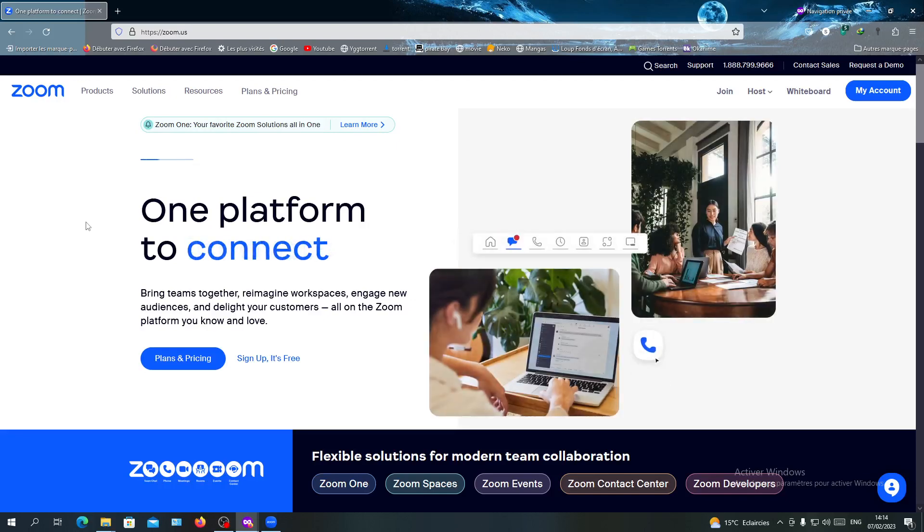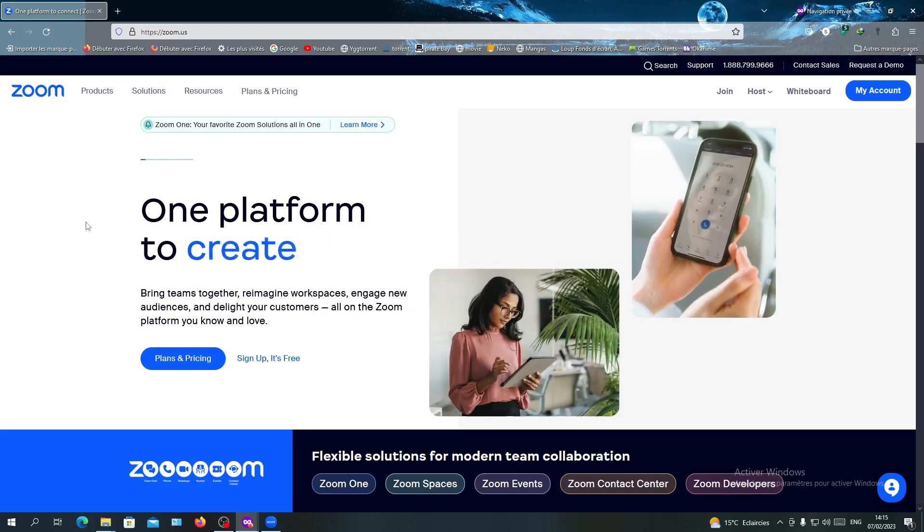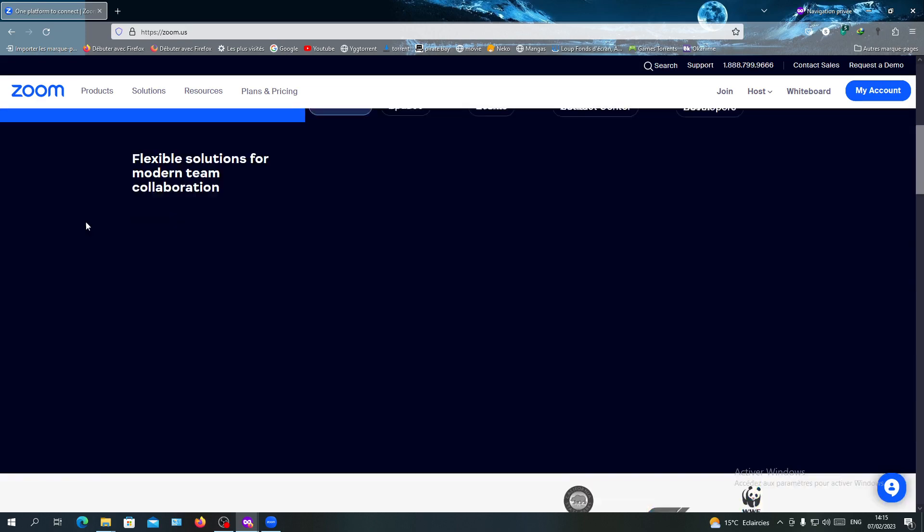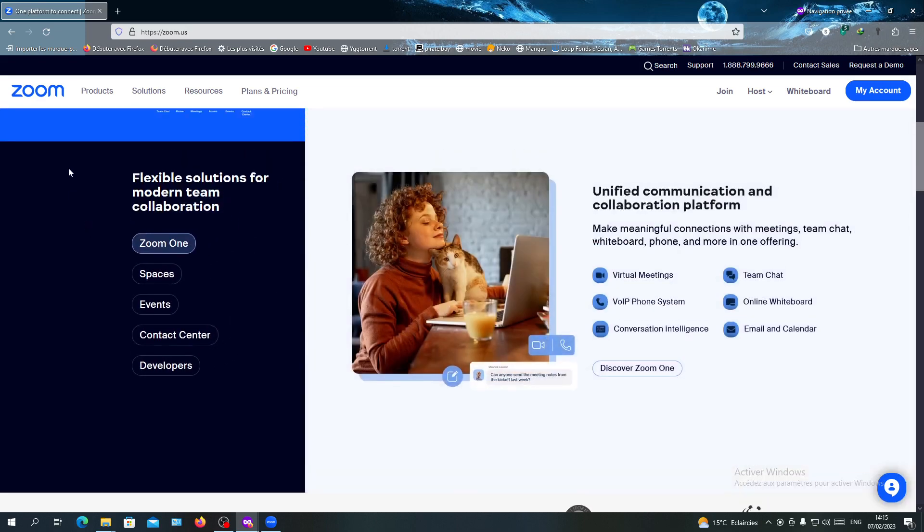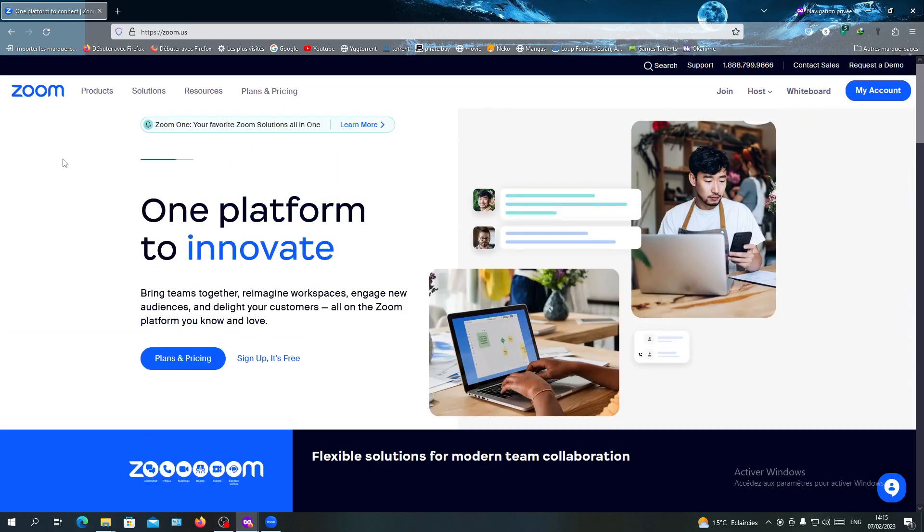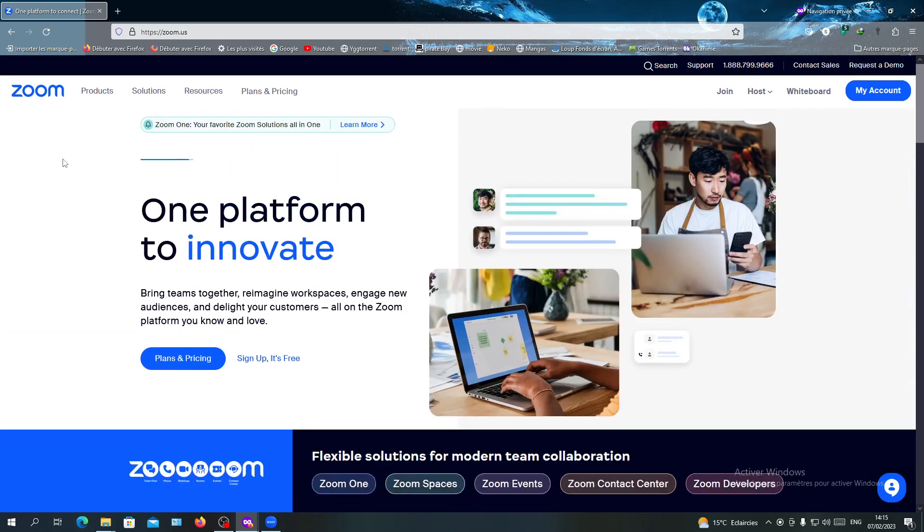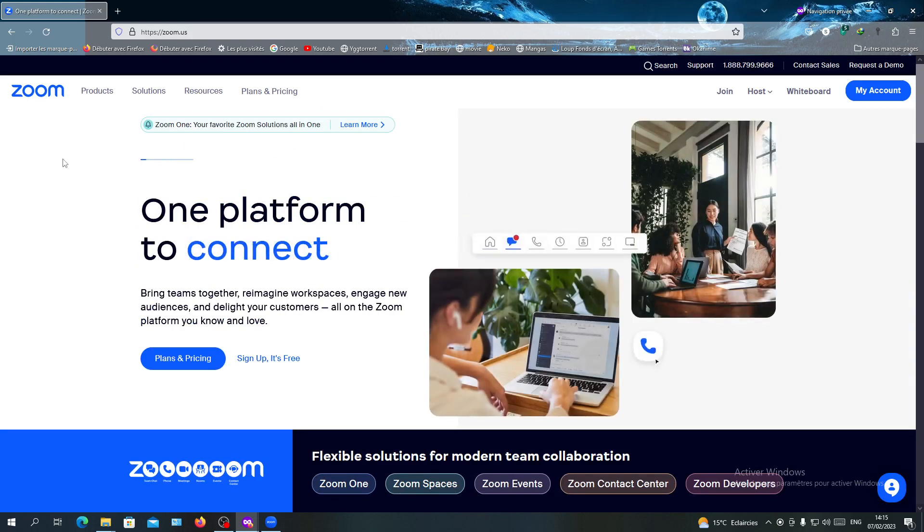Hello guys and welcome to another tutorial. Today I'm going to show you how to change your password in Zoom. First, you need to connect to the web portal of Zoom with your account.